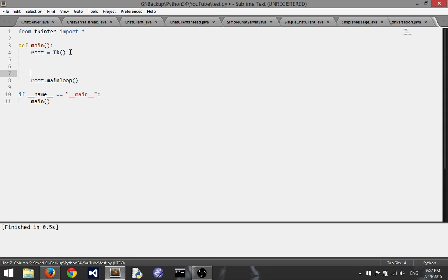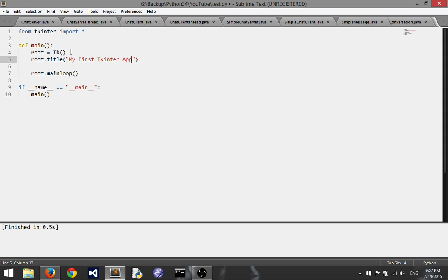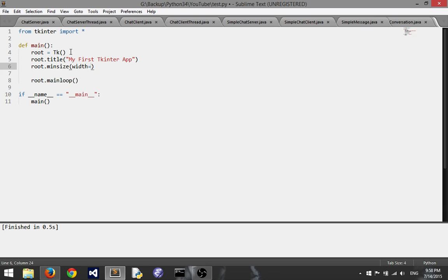Now we want to do some stuff we want to make our application actually useful. So first things first I like to set the title so you can do this by calling the method on our root variable here. And I'm going to call this my first tkinter app. You can call it whatever you like. And now we want to address the sizing of our application and there's two functions you can do this with, min size and max size, and you can supply the arguments width and height.